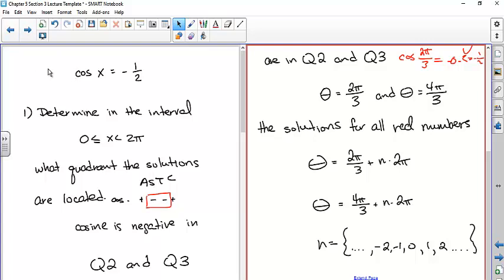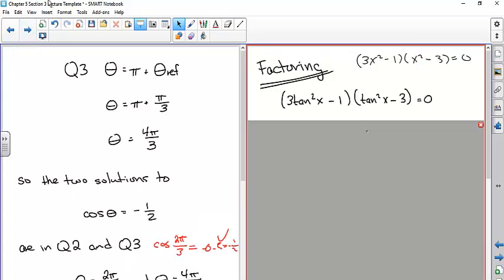Sometimes instead of a simple form like 'tangent of x equals a number,' you need to factor further. When the argument is 2x instead of x, instead of two solutions from 0 to 2π, you get four solutions. Here's an example where you need to factor the expression one more time to find the values where the function equals zero.